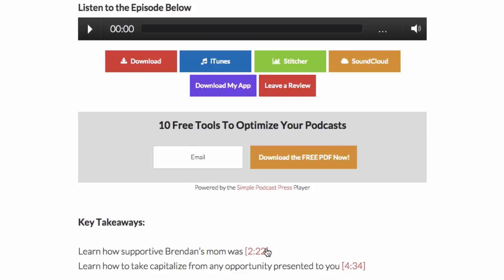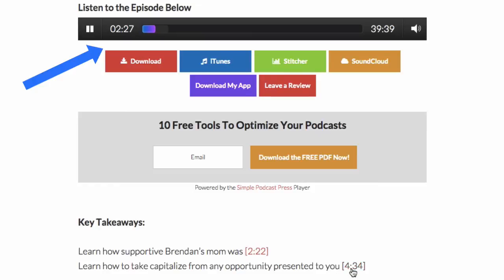So here we are. We've got your two links we just created. Someone can simply click on this link and the audio player will jump directly to that time. They can easily click on this link and jump to another time, and this is a great way for people to consume your entire podcast without having to listen to the whole thing, because typically people will tune out in the first few minutes if you don't capture their attention.